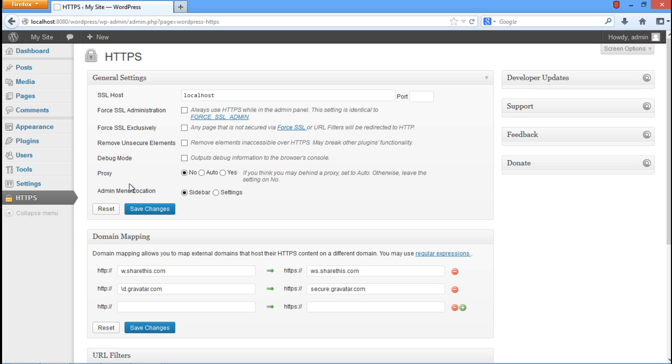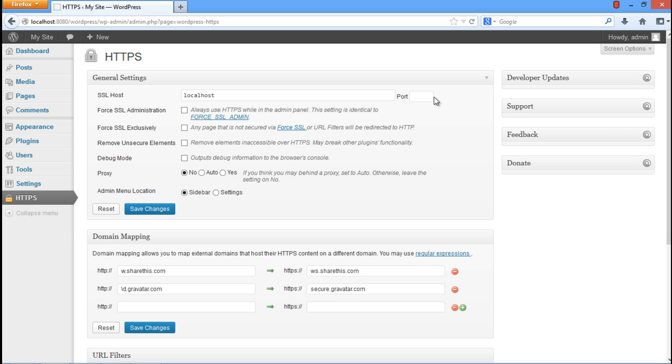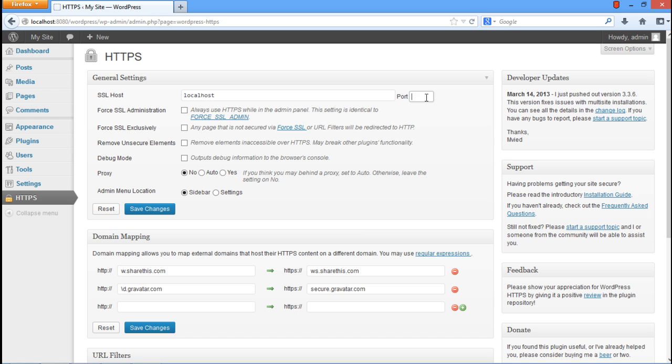Specify the port number for your local host instance in which WordPress has been set up. In our case, it was 8080. Next, check the first two options just under the Local Host field. Once you're done, click on the Save Changes button.